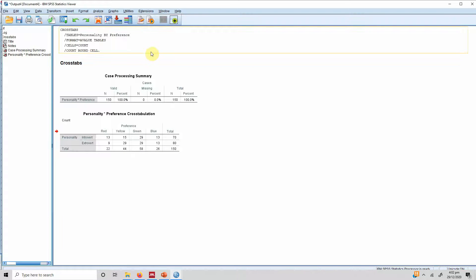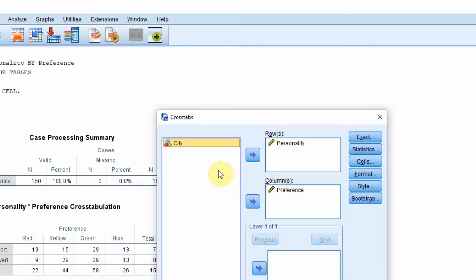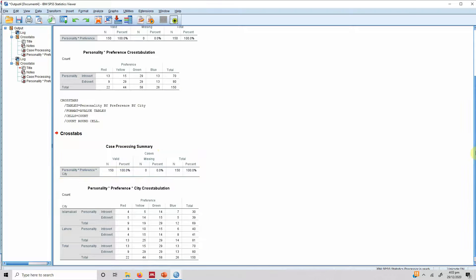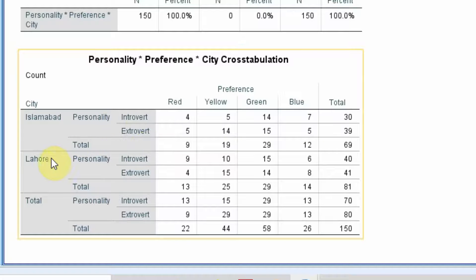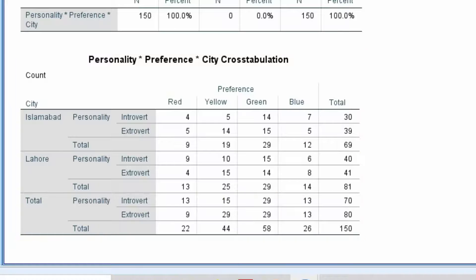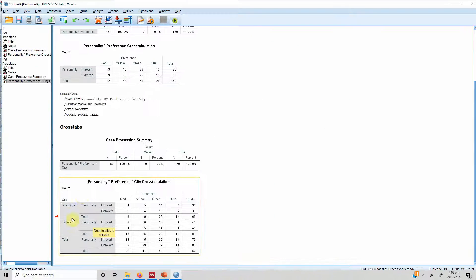Now let's use the layer variable. Go to Analyze > Descriptive Statistics > Crosstabs, and put city as a layer, then press OK. The preference and personality output is now divided into cities. For Islamabad, if the personality is introvert, there are 4 people choosing red, 5 yellow, 14 green, 7 blue, and similarly for Lahore, with a total matching the previous output. The layer variable helps you divide your output by categories for a particular crosstab report.